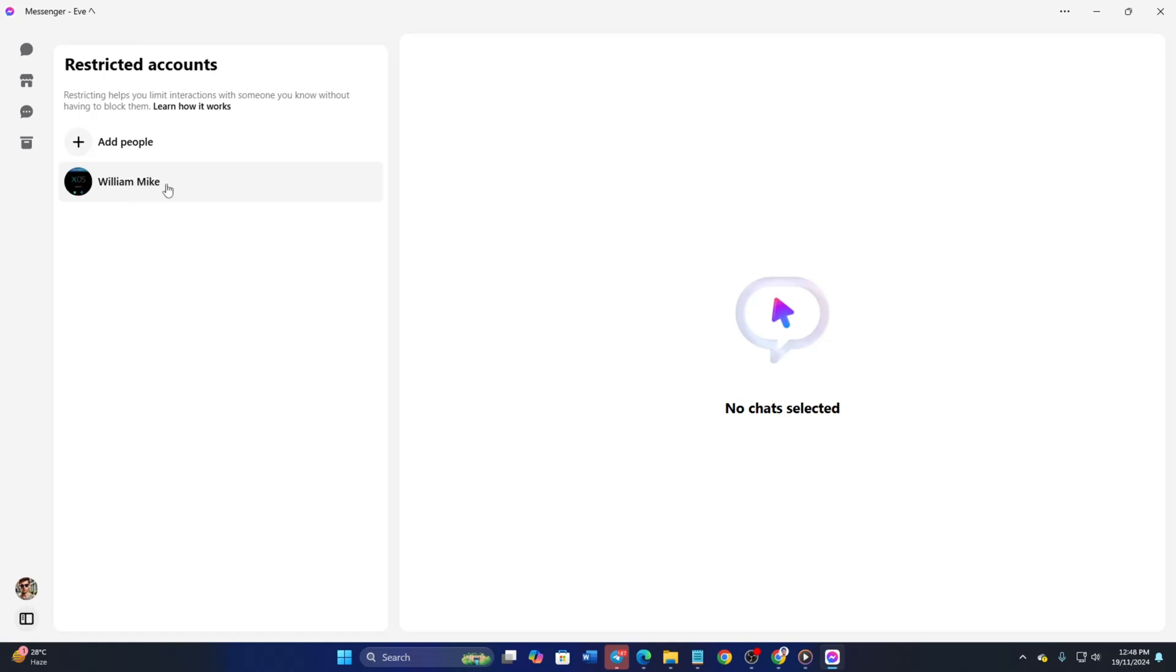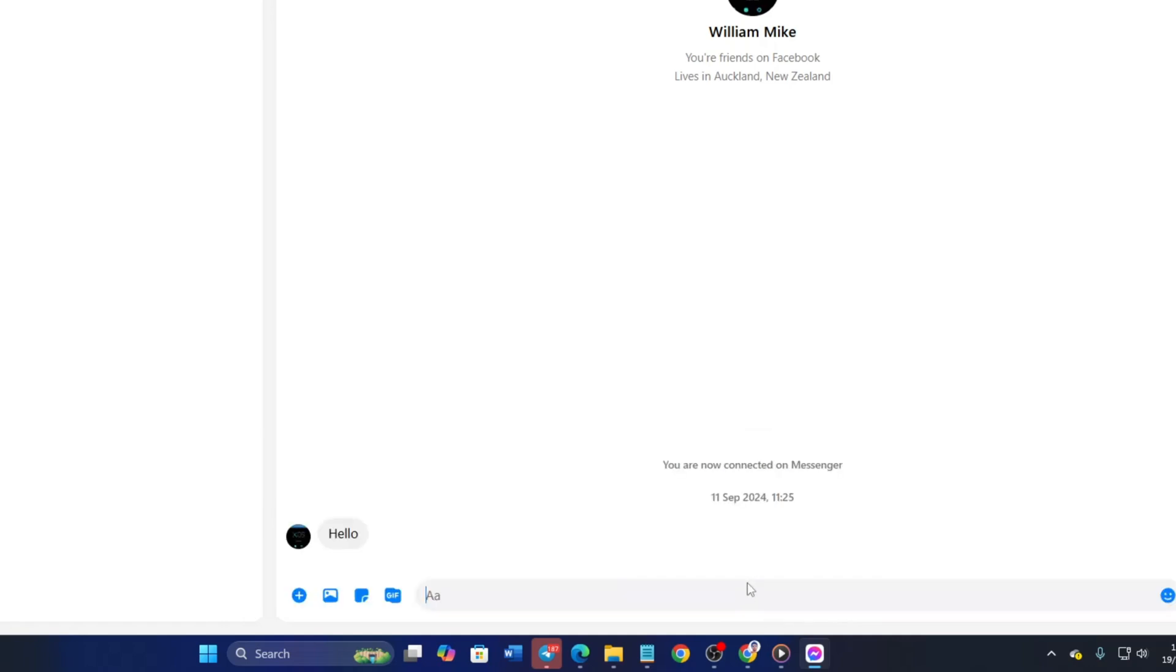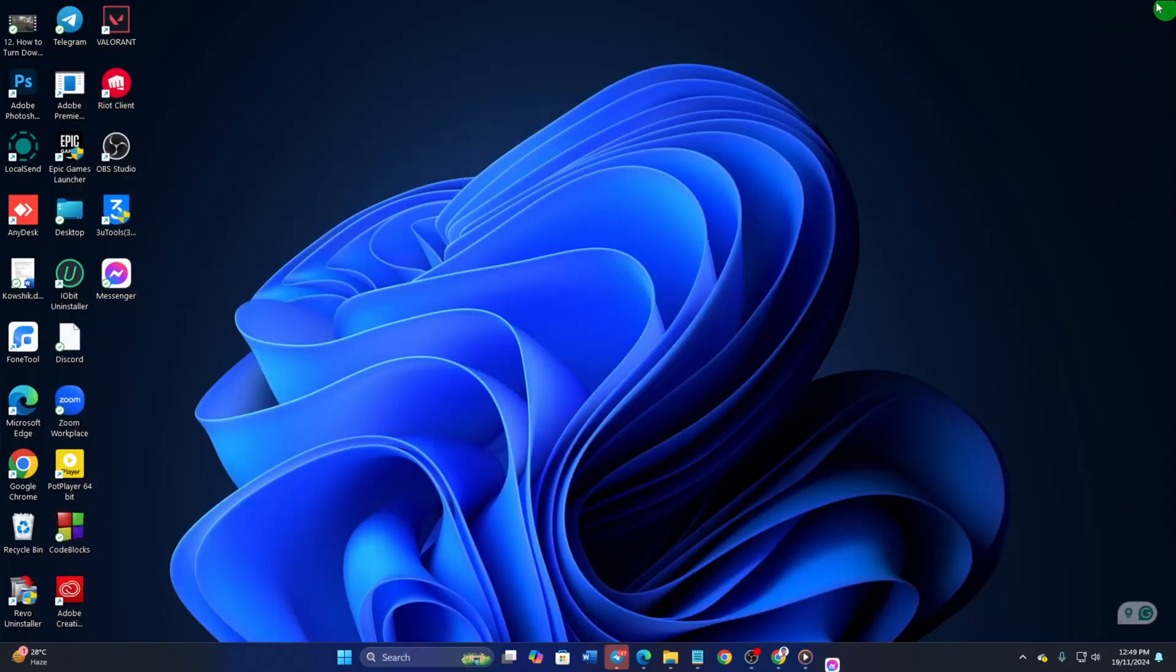Then, click on the profile that you want to unrestrict. After that, hit that unrestrict button from here. And that person will be unrestricted and will be able to call and message you easily.